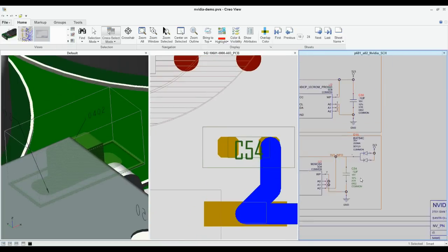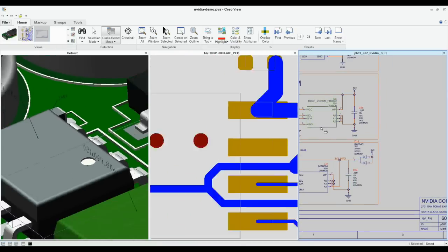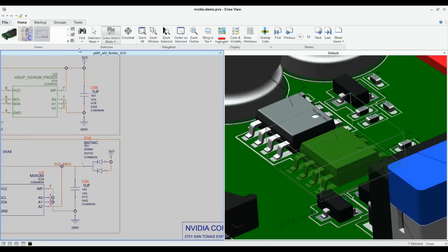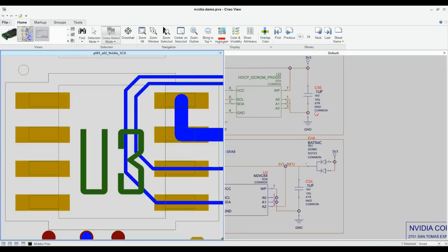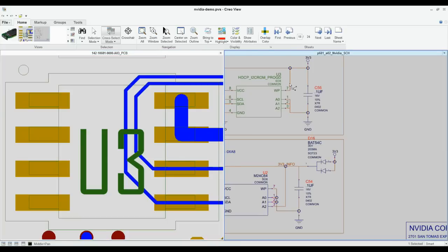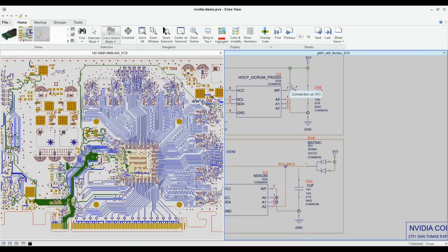You can select individual nets, vias, and pins to investigate the outcome of modifications. The right tools allow you to have visibility, communication, and collaboration between Ecad and MCad teams, enabling a more effective partnership, reducing design errors, and decreasing design cycle times.